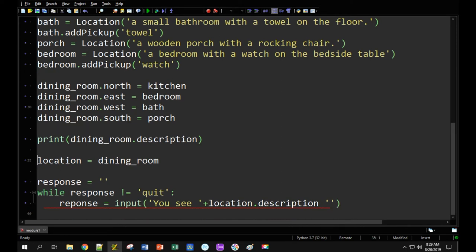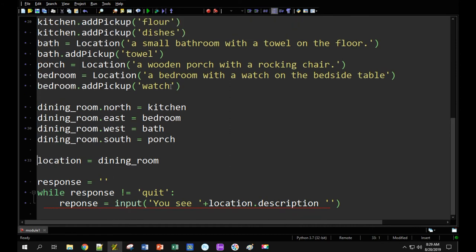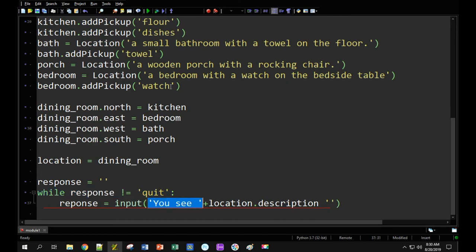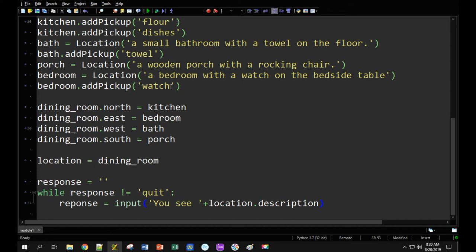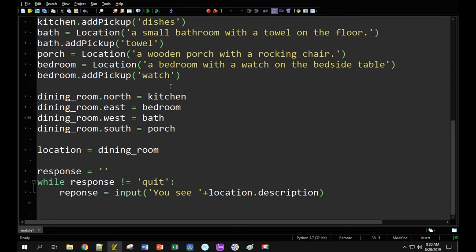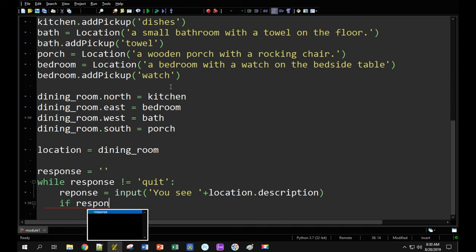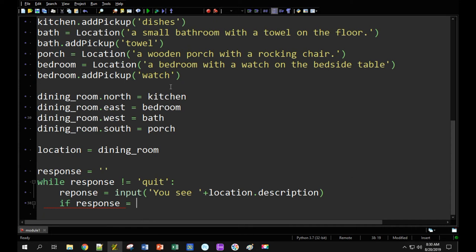I've created the player's location and set it to the dining room for a start. Then I'm going to use input to keep getting a response — I'm only going to end the game if the user says quit. The input is going to print out all the text, saying 'you see' and then the current location's description, then ask the user what they want to do. I'm going to have a bunch of if-elif statements — if the response is 'north' I'm going to have the player move north, and I'll quickly fill these in for all the directions.